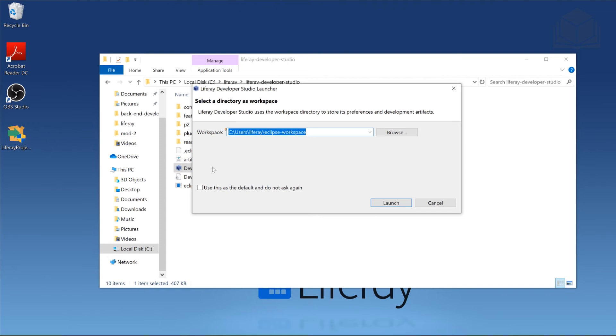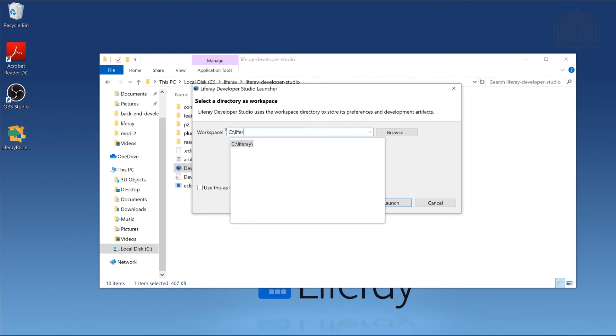So this is prompting me for the directory of the workspace. Now this is the workspace for the IDE, right? Your typical Java projects are going to be going into this workspace. So I'm going to point this over to the Liferay folder that we've created earlier. I'm going to create a new folder. I'll call it IDE-workspace.